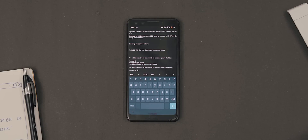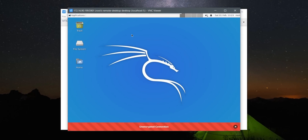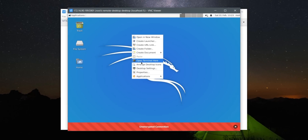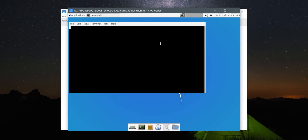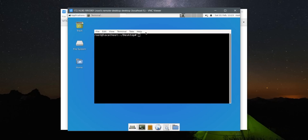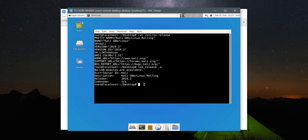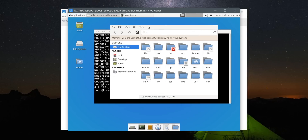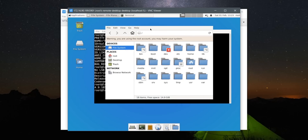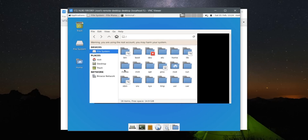Once setup is done, start the VNC server on your Android and you can access the Linux system running on your Android through your Windows PC — or any other computer via VNC. And since it's VNC and not PuTTY, you get a fully functional UI. You don't have to format, root, or partition your Android device. The setup is mostly automated and seamless, and it can come in handy for last-minute Linux practical studies.